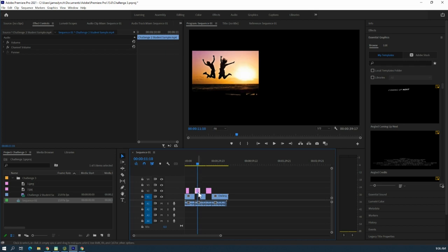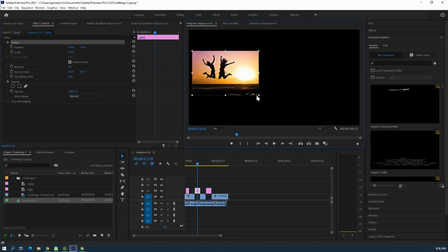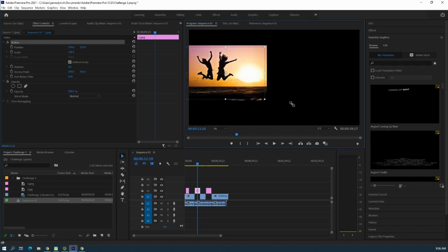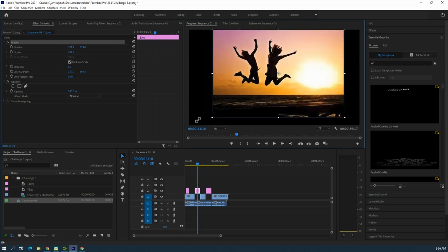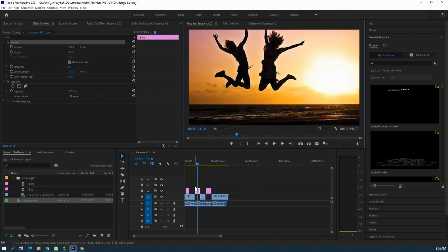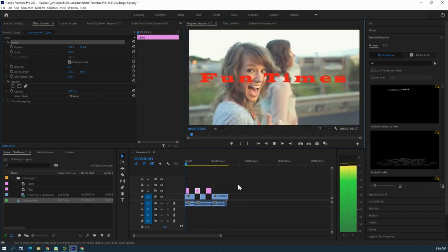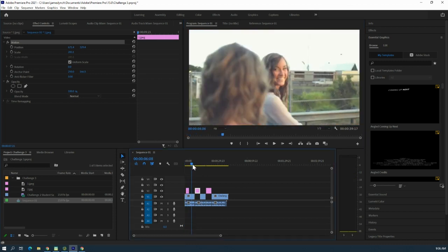When you have your pictures in the timeline, make sure you're on the Selection tool, double-click your picture in the viewer so that it's highlighted, and make it fit your entire screen. That's another way to make it look good.